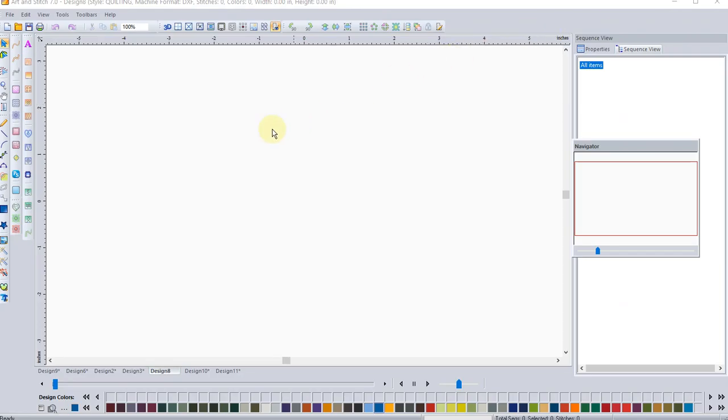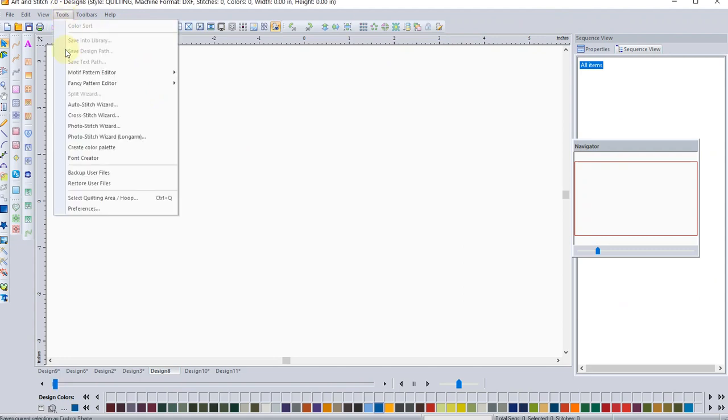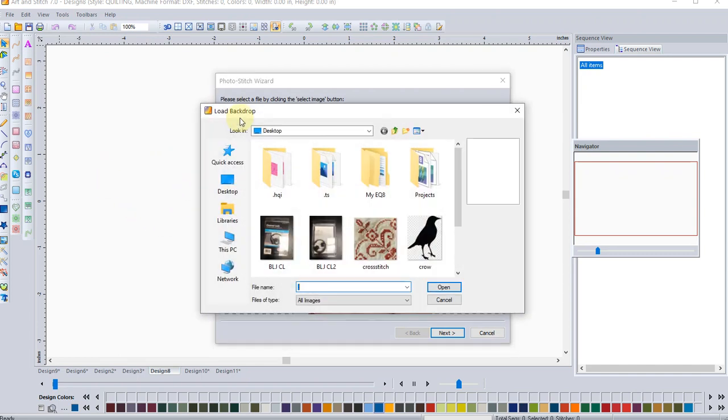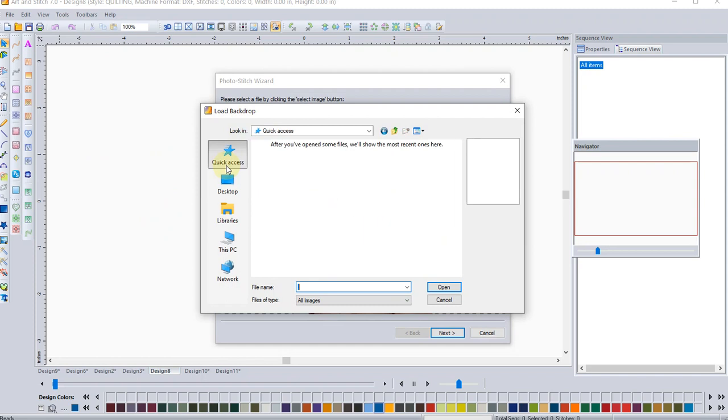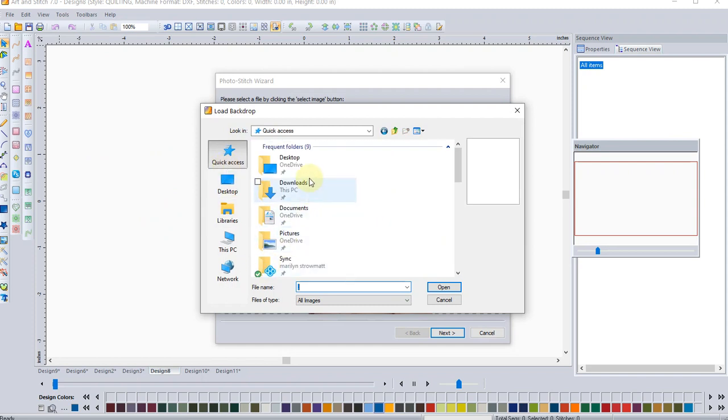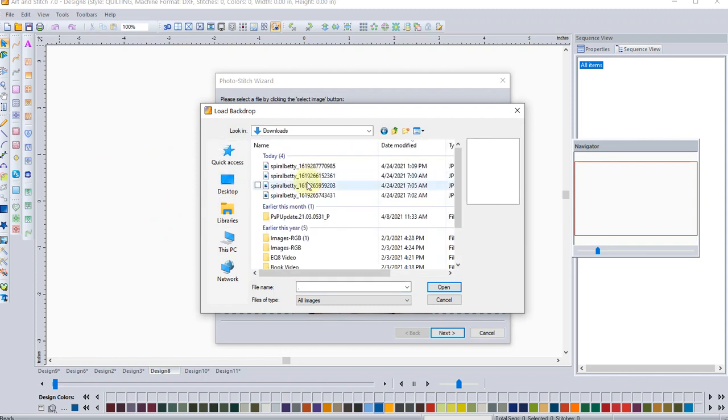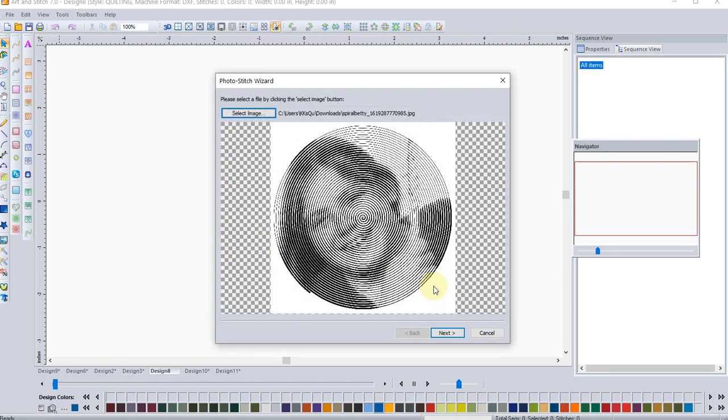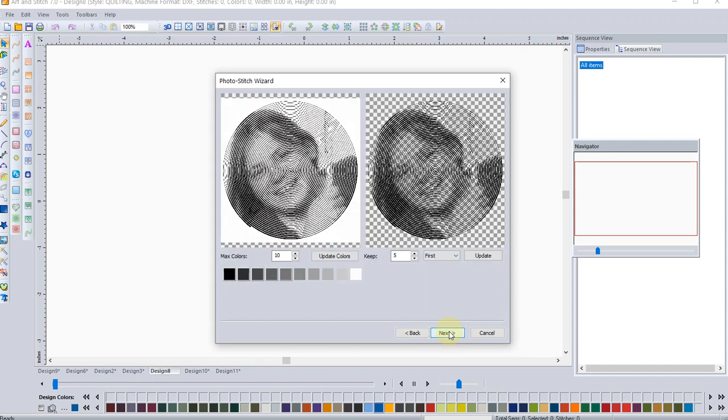Okay, I've opened a new design page. I want to be on the quilting style, because this is something I'm going to do with my long arm system. And we're going to go to that photo stitch wizard for the long arm. And let's select a new image. Let's go to downloads. And I've done this a few times. I'm going to catch the latest one that I've done. And there is my image. And let's click next.